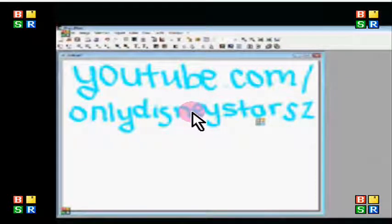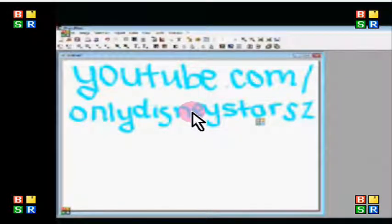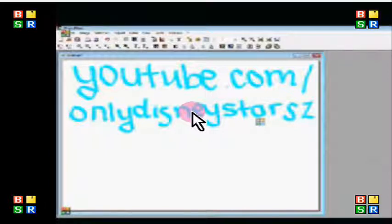Hey everyone, this is an Only Disney Stars Productions. I seriously cannot believe that I have not filmed a video in over a year, but I actually got a request and I decided to do it.